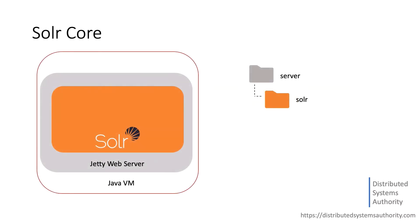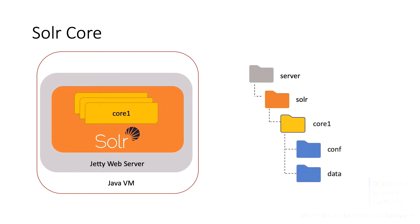There is one Solr home directory set per Jetty server. Each Solr home directory can host multiple cores per server and each core has a separate directory. For example, core 1 containing a core specific configuration file and the actual index.